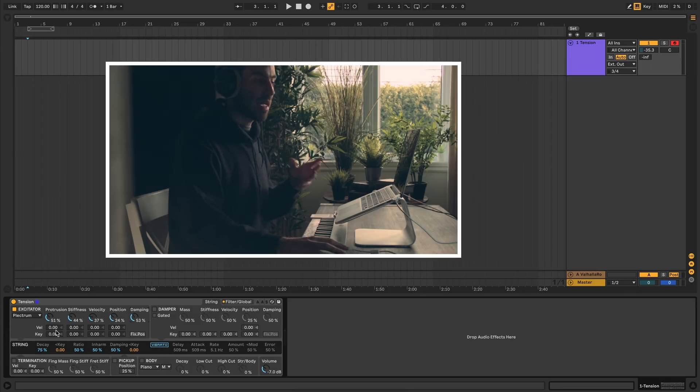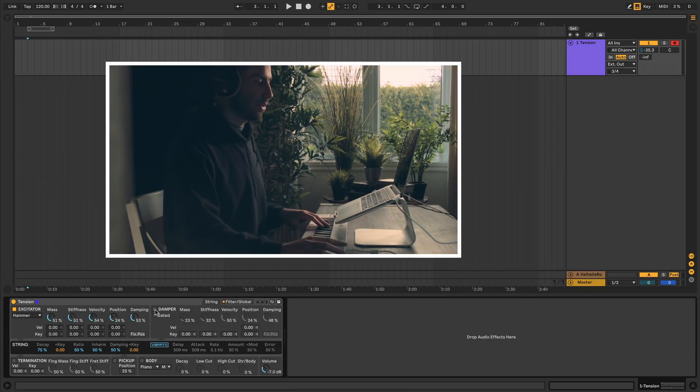For each of these, you'll notice these two little boxes next to these first four knobs here. This just allows you to add quick modulation for velocity and keyboard.